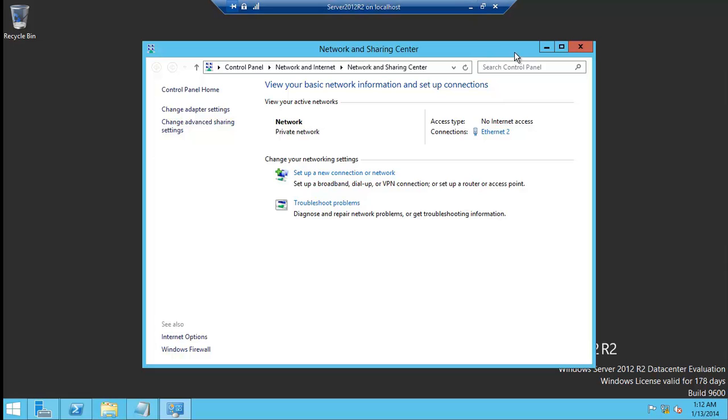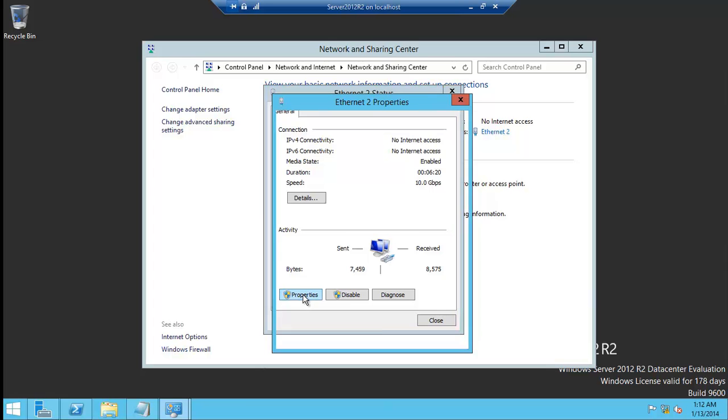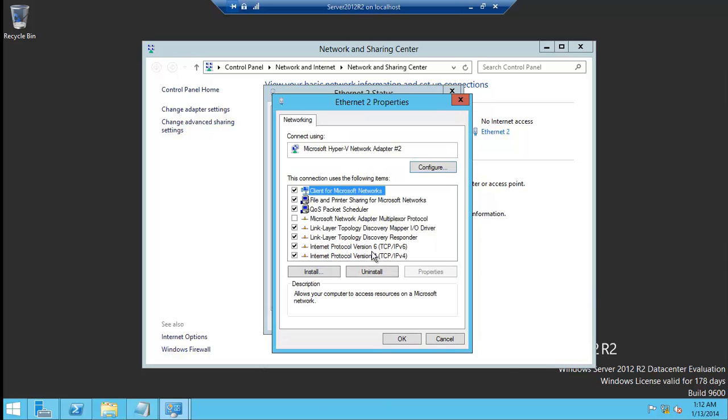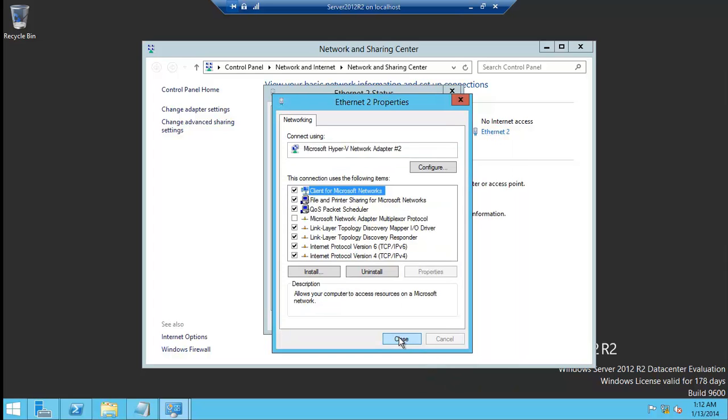What we need to do, at this point, is basically go back in here, go to Properties, and I'll show you, just so you believe me, I'll give an alternative DNS. It's 8.8.8.8. That is Google, believe it or not, Google's public DNS.